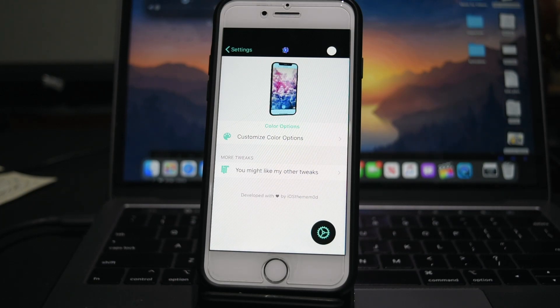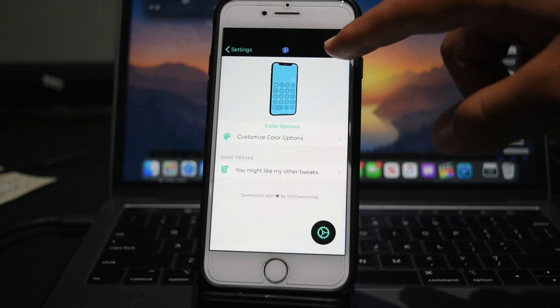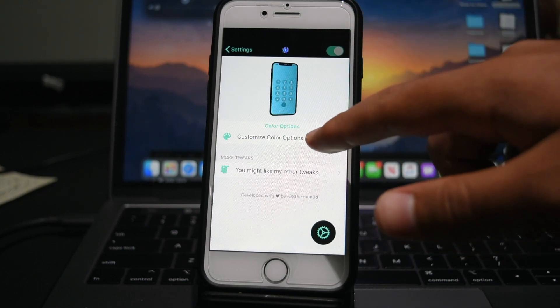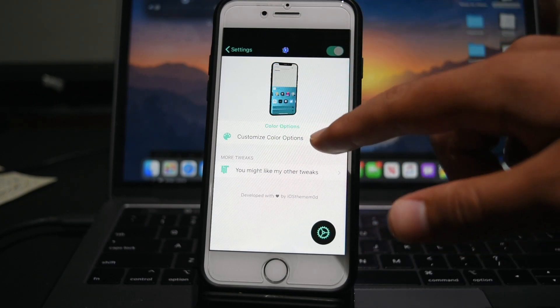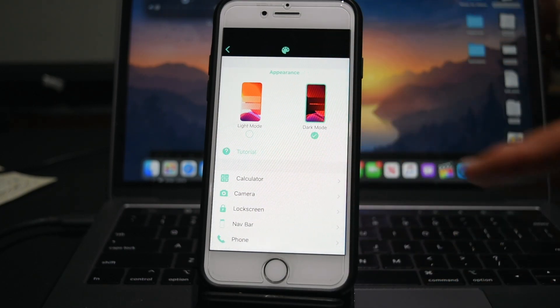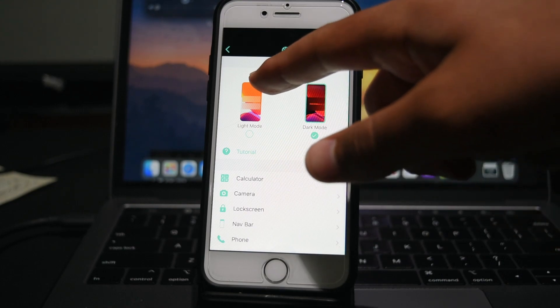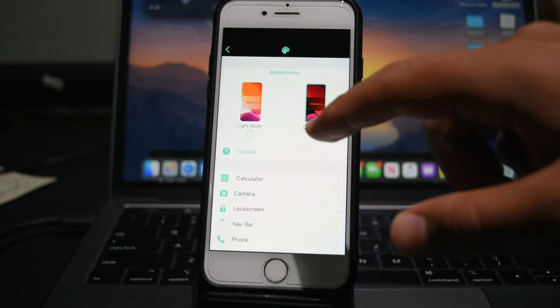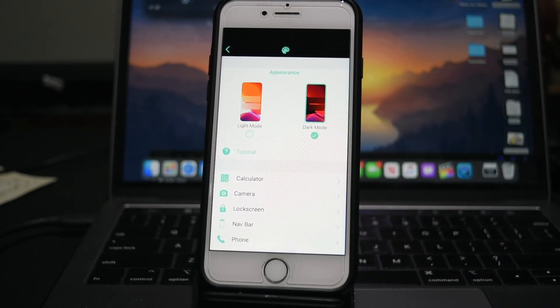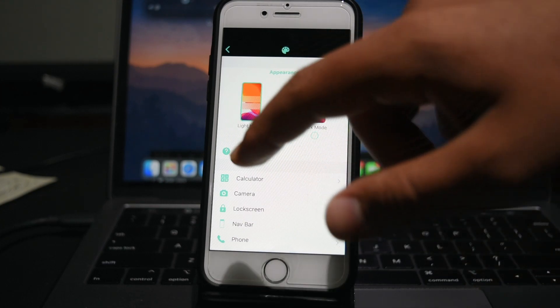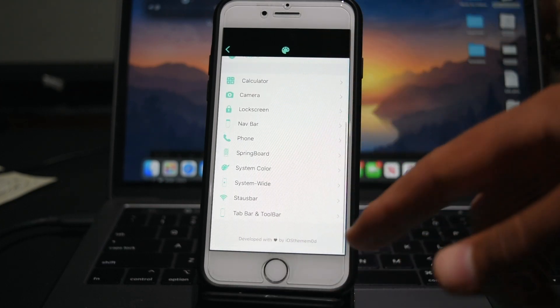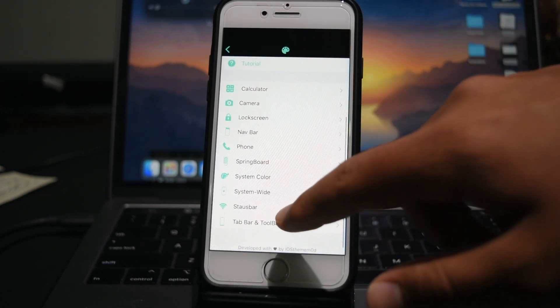So the first step in settings is to enable it. And then you can click customize color options. And right here, as you can see, you have your appearance, light mode, and dark mode. So you can actually set different colors based on if your device is on light mode or dark mode at the moment. So I'm just going to click light mode, and you can customize a lot of different things.